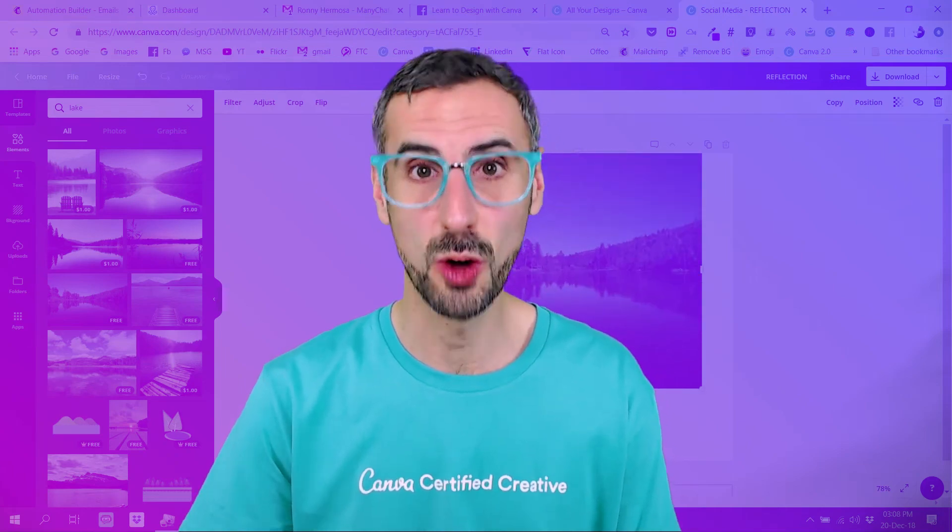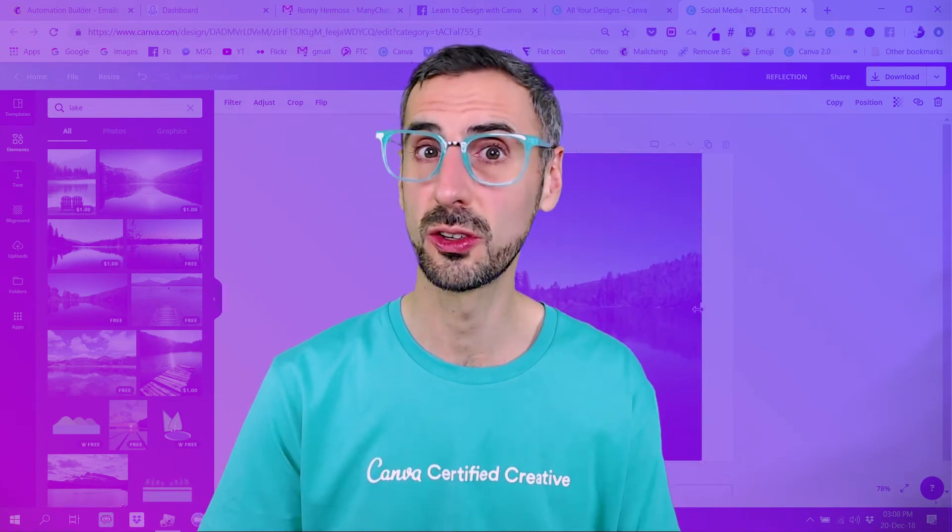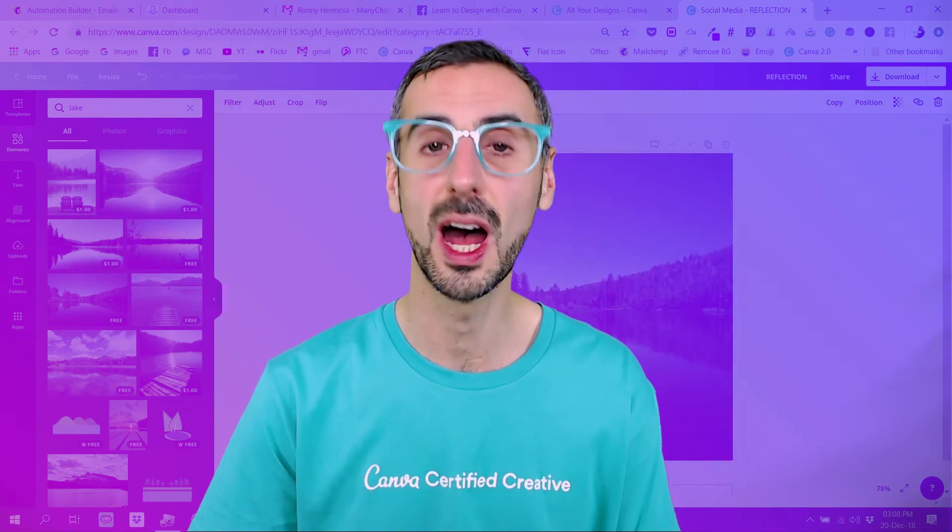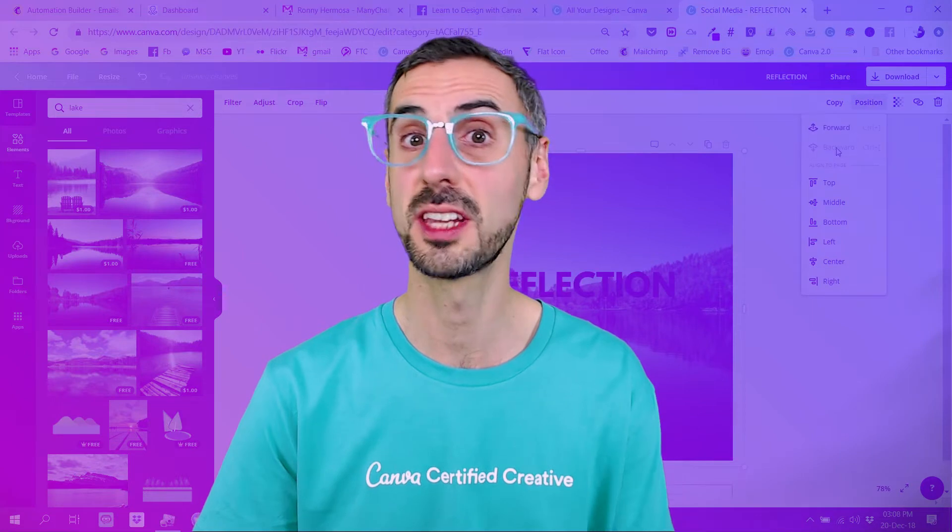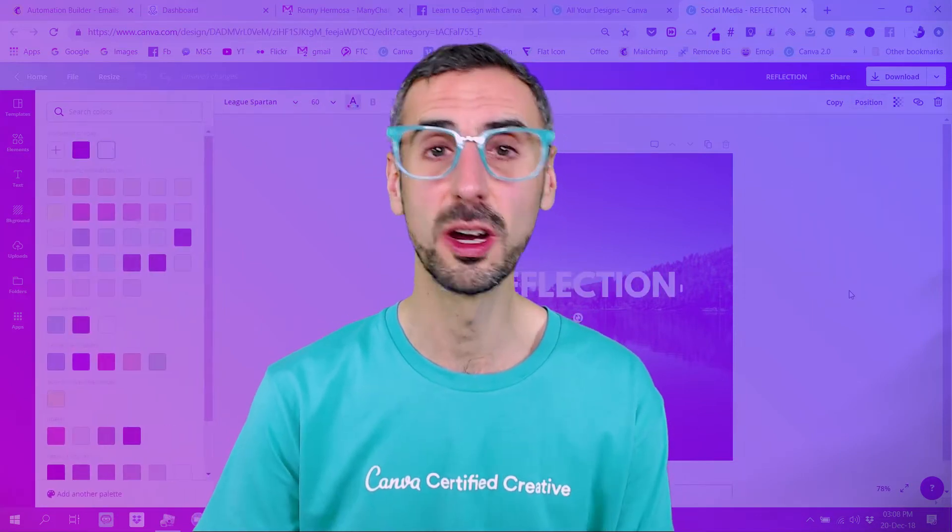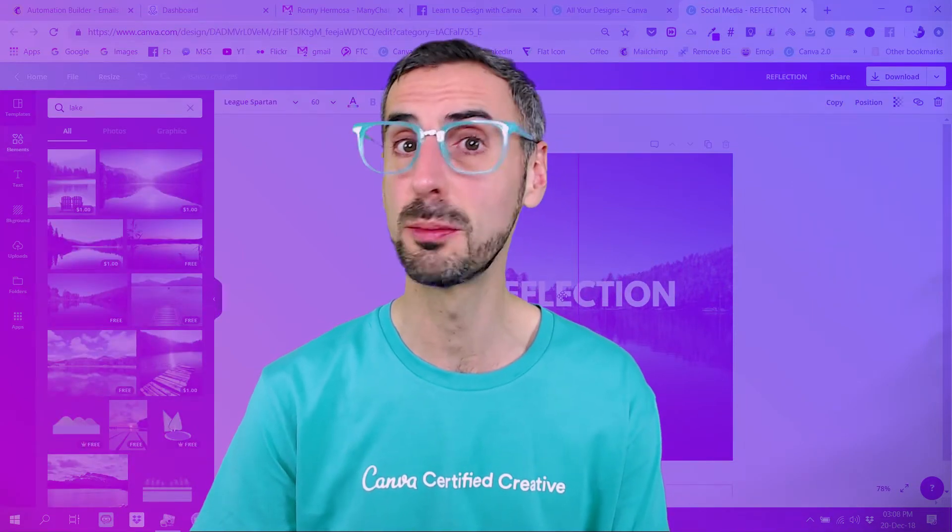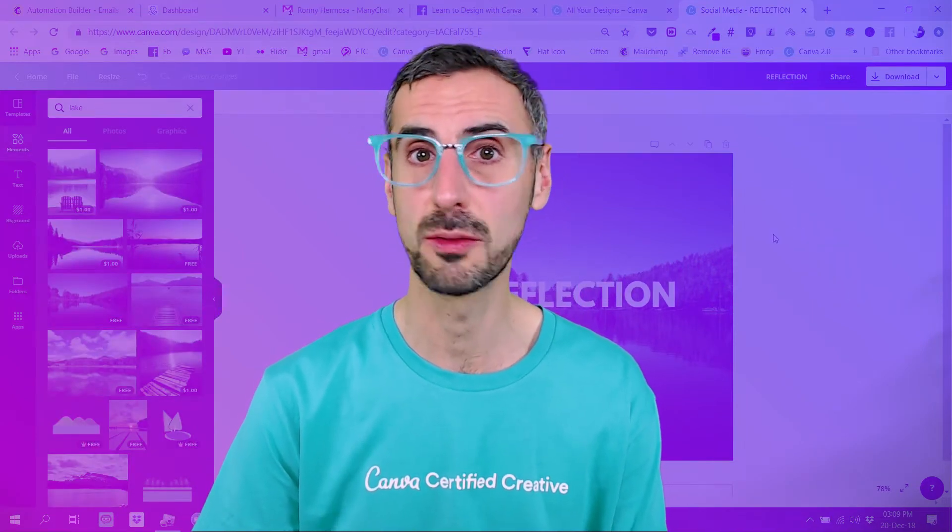Hi everybody, this is Ronny, your go-to instructor if you want to learn how to design with Canva. In this video we are going to cover all the recent updates coming from Canva.